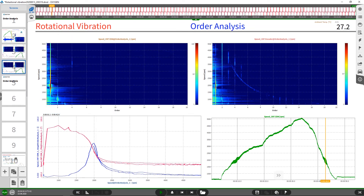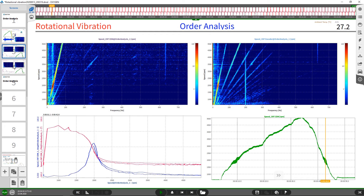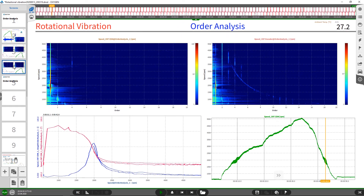A second way to display the data is to show the order spectrum versus RPM. Compared to the frequency spectrum, here the orders are plotted versus engine speed. With this diagram it is much easier to distinguish and investigate higher orders. In our case the first order is the dominant order, so we only see the first order here. But when investigating gearboxes, higher orders and frequencies are present, and it is much easier to identify them in the order spectrum.